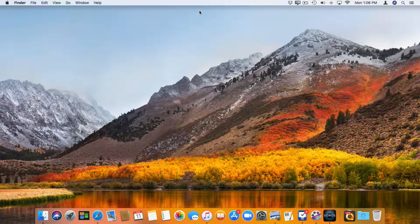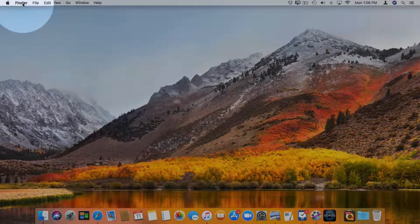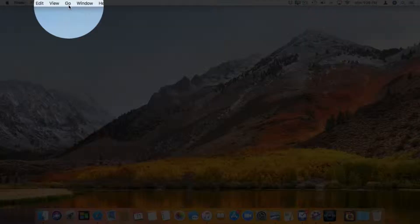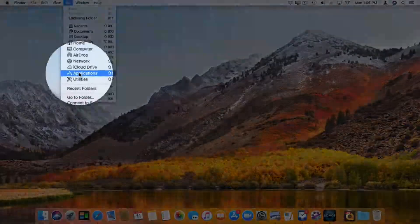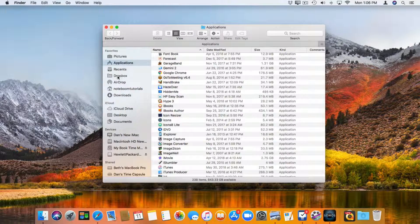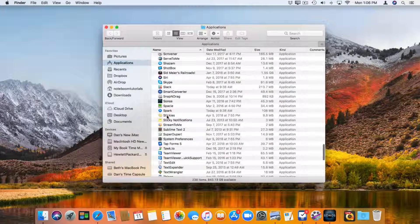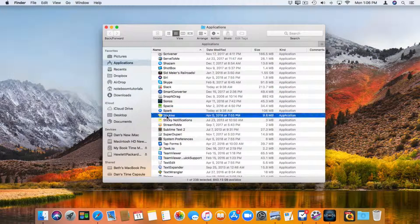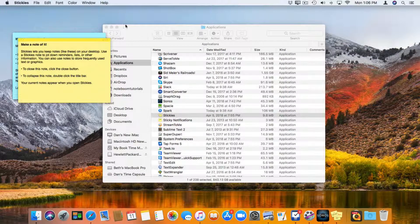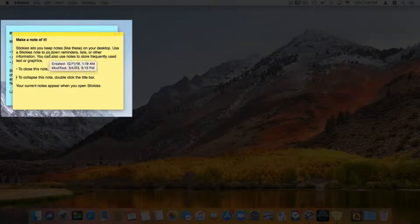Stickies is located in your Applications folder. I'm going to go to my Finder here, then go up to Go and select Applications. From here you're going to see an app called Stickies. I'll scroll up and you'll see Stickies here. I double-click on it, close the Finder window, and now you're going to see I have a couple of sticky notes here.